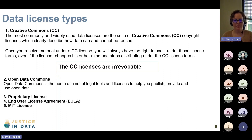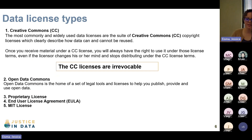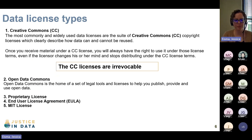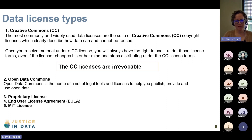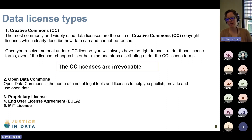Another common data license is the Open Data Commons, which is the home of a set of legal tools and licenses to help you publish and use open data. There are also proprietary licenses, end user license agreements on the end user side, and the MIT license, which is another pretty common one.